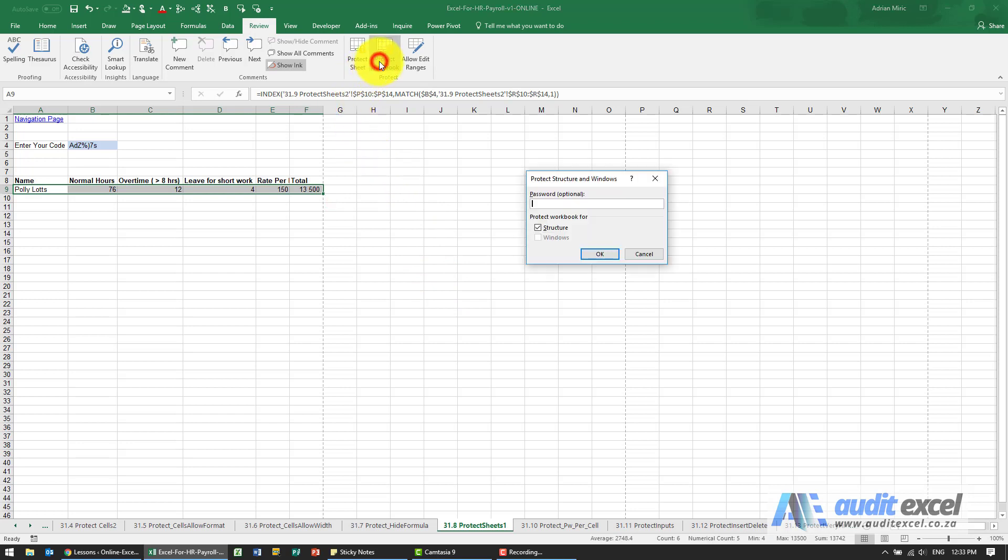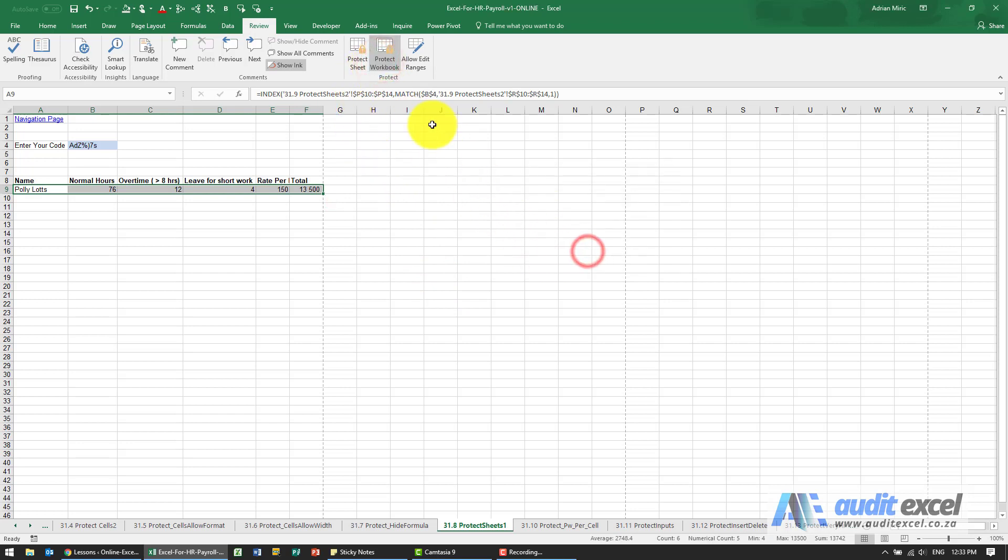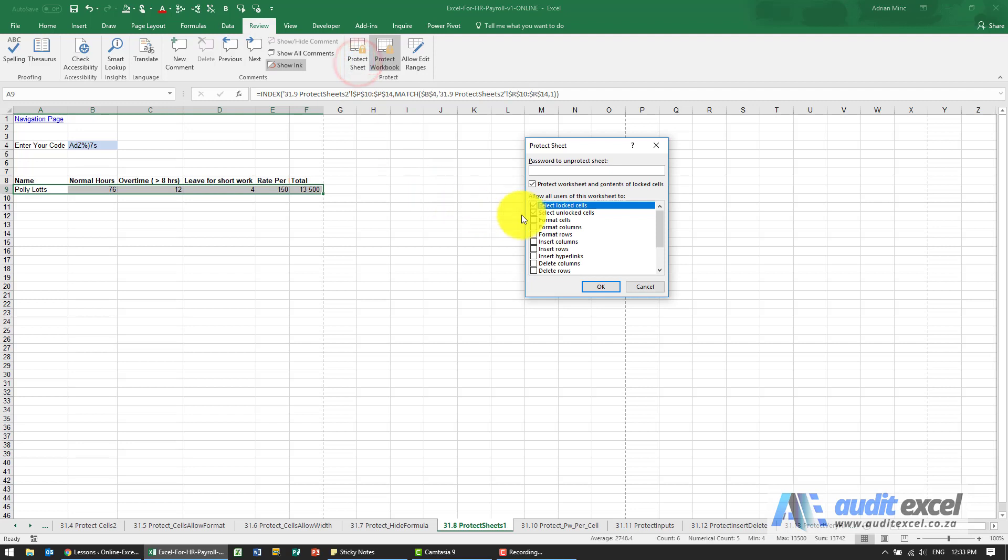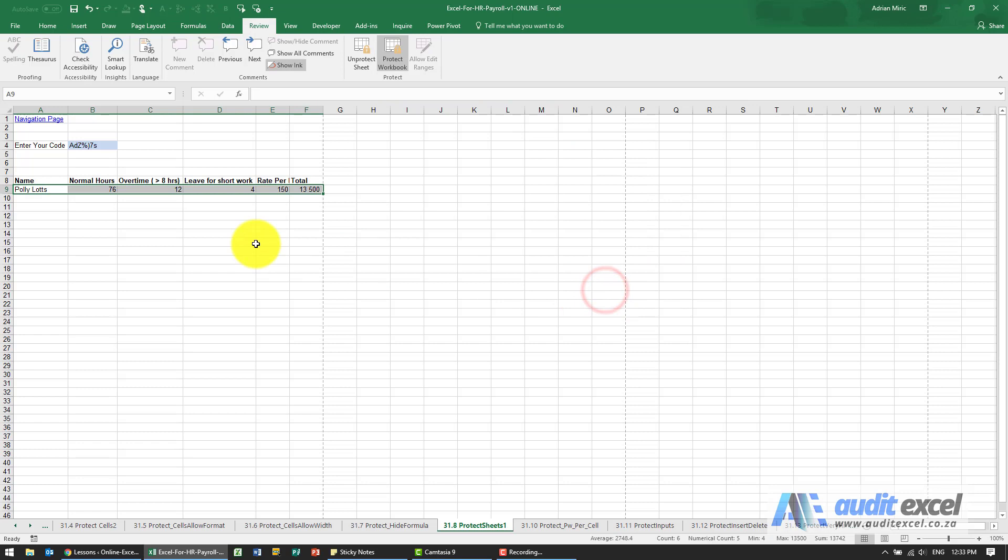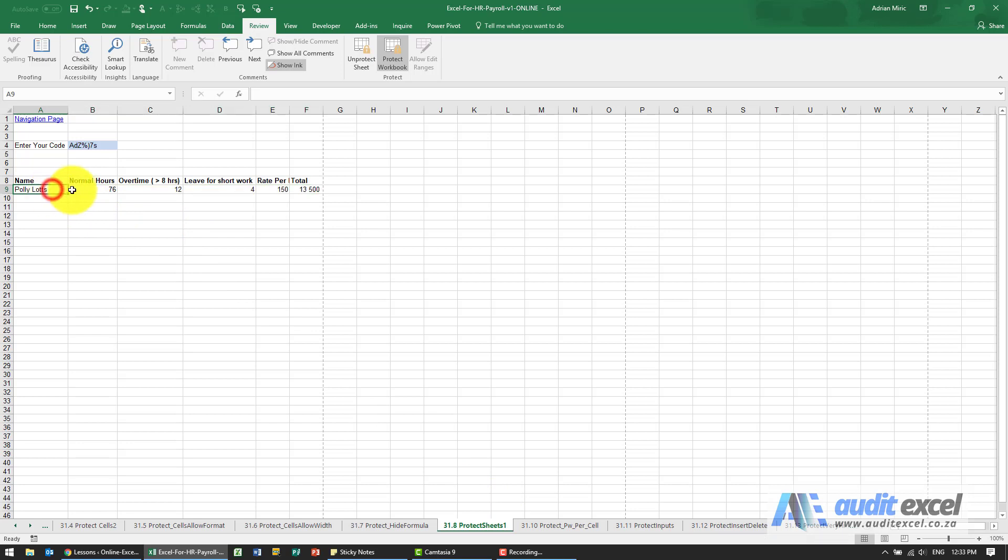I want to protect the sheet and I'm going to say you can select locked and unlocked, doesn't really matter. And now what you'll see is that the sheet is hidden so you can't see it and when I click on these cells I can't see the formula so I don't actually know what that sheet name is.